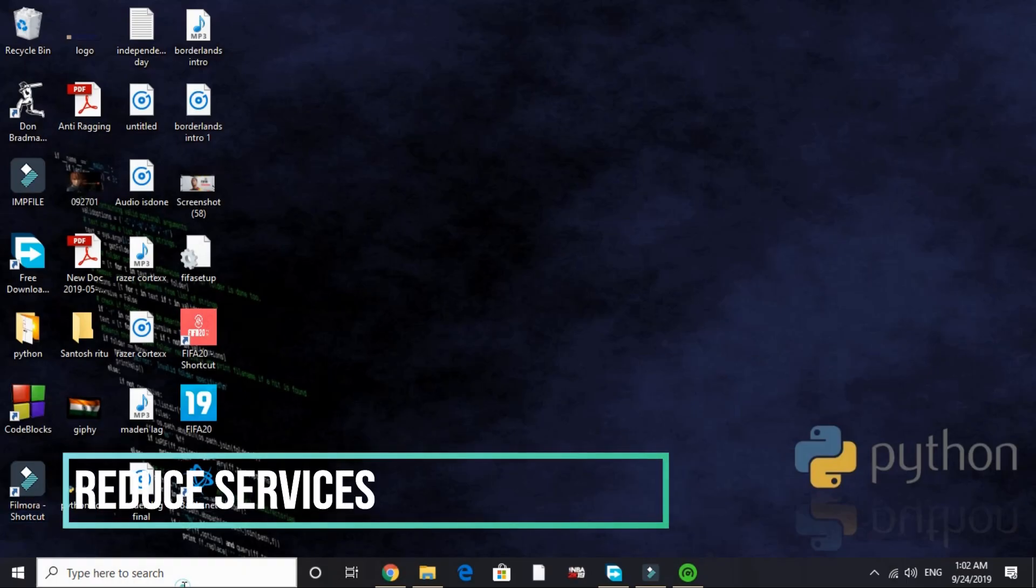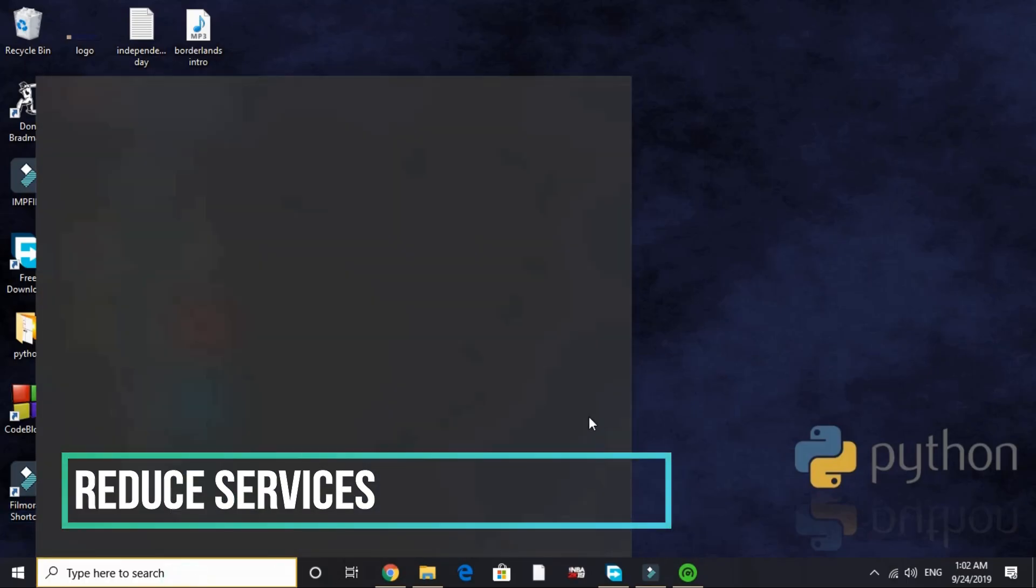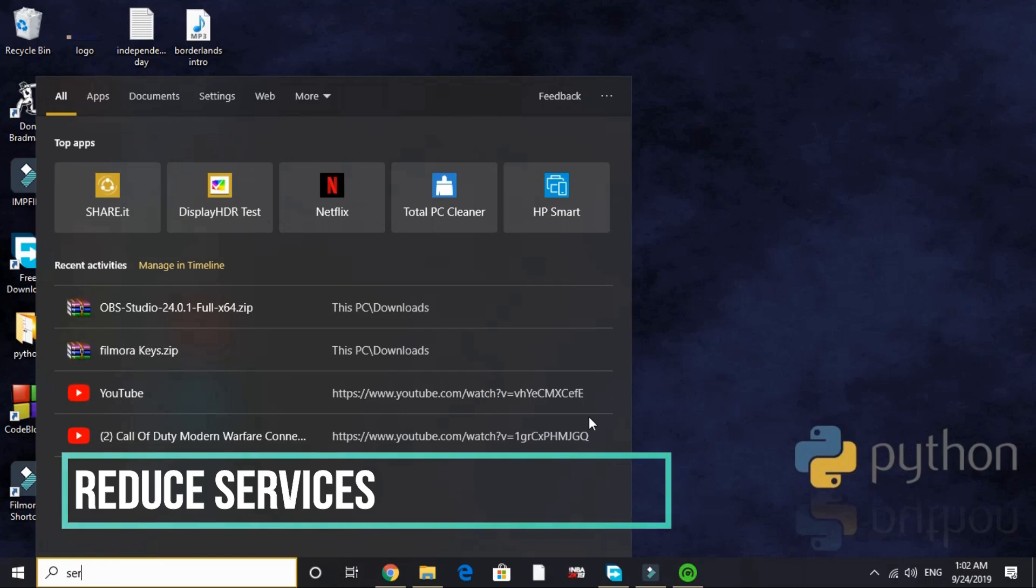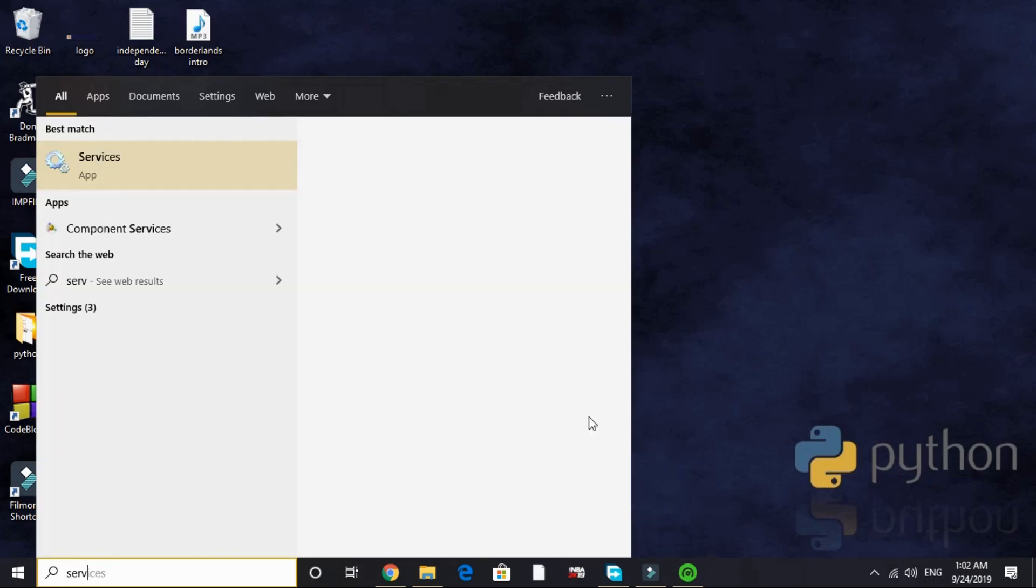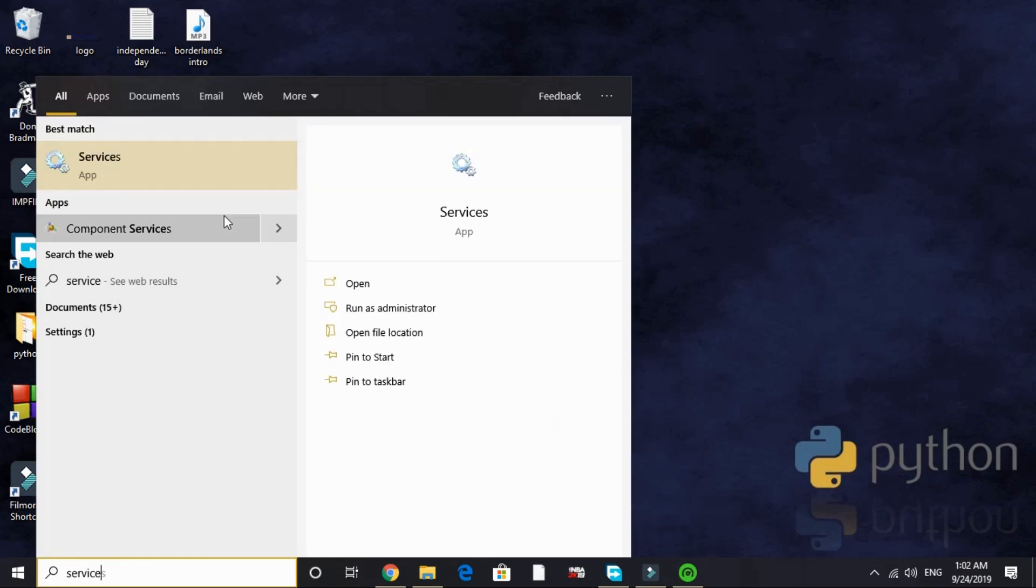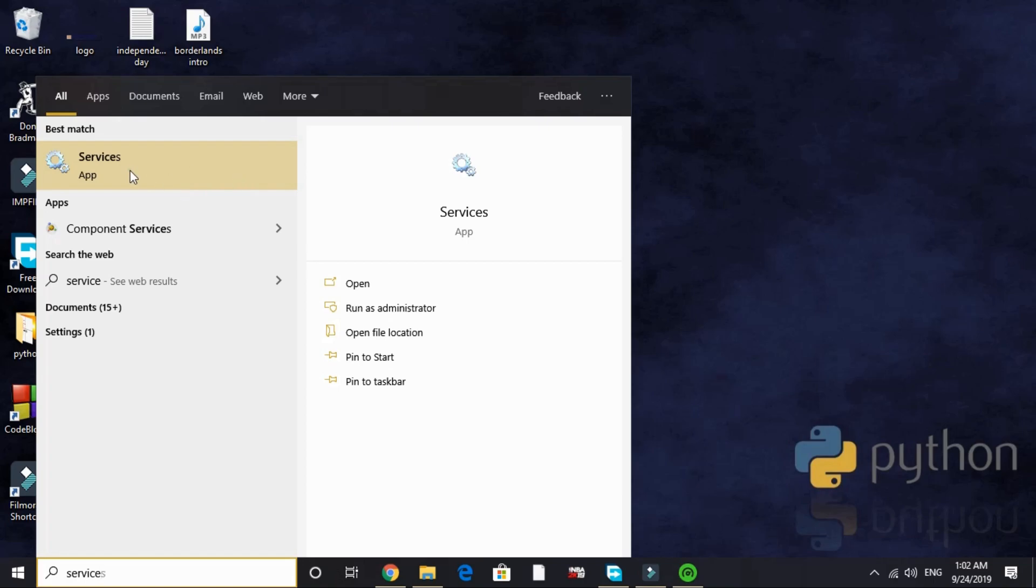In the second step we will be reducing runtime services. To do so, search services in your search tab and go to this first option, services app.